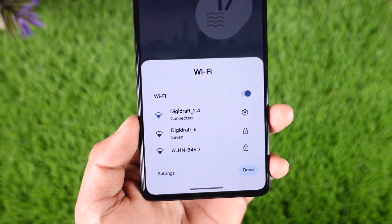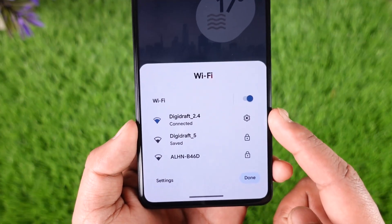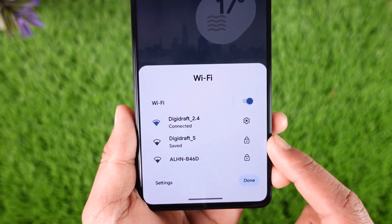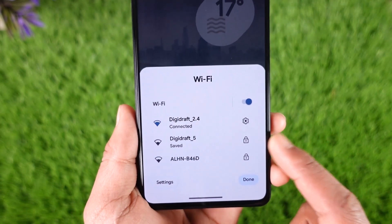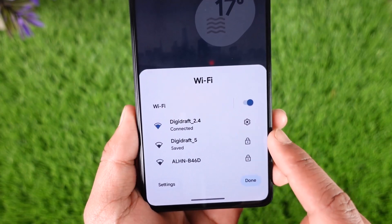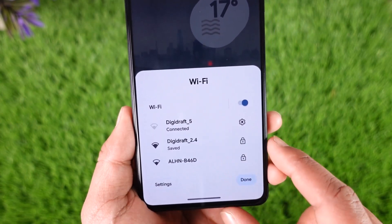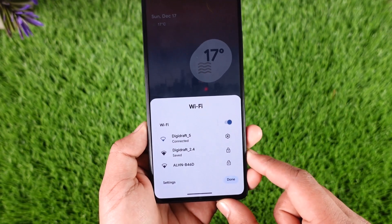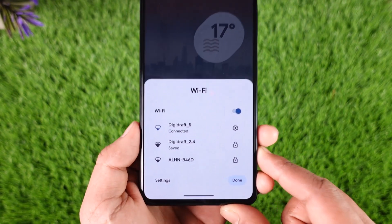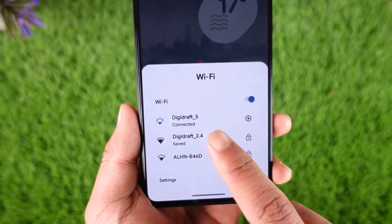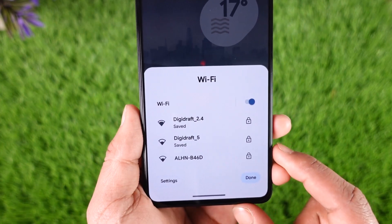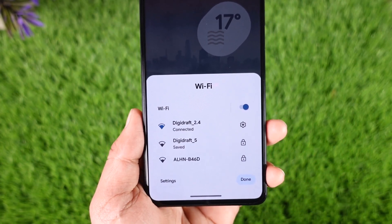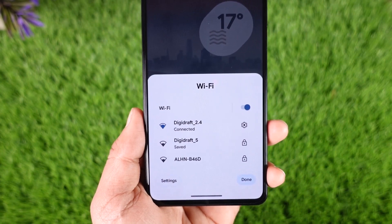Nowadays networks come with two bandwidths: the 5GHz and the 2.4GHz. Sometimes if you are far from your router, the 5GHz does not have a good range, so you can try connecting to the 2.4GHz instead. If you connect to 5GHz and you're pretty far from your router, try switching to 2.4GHz to see if that helps solve the problem.